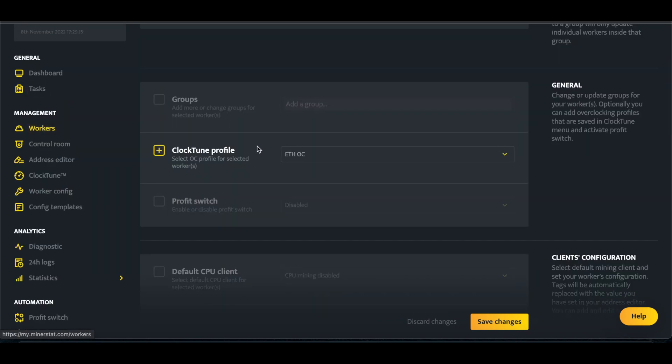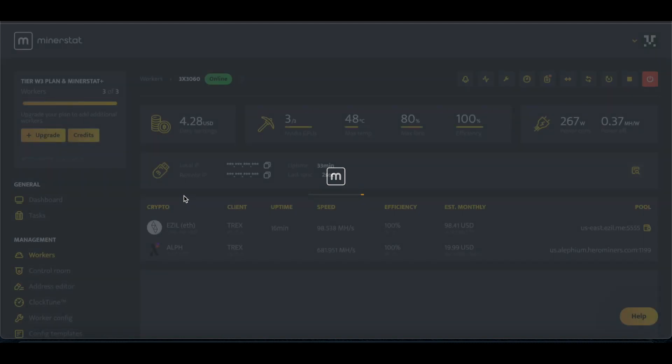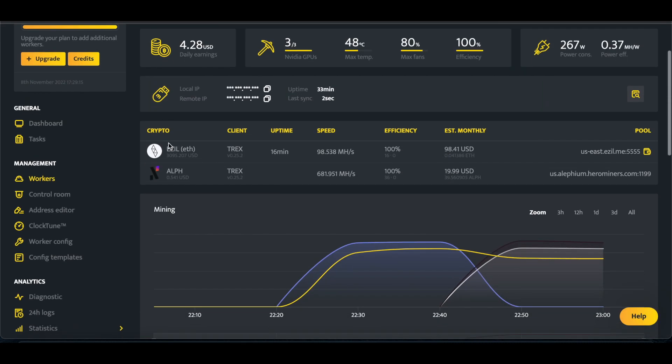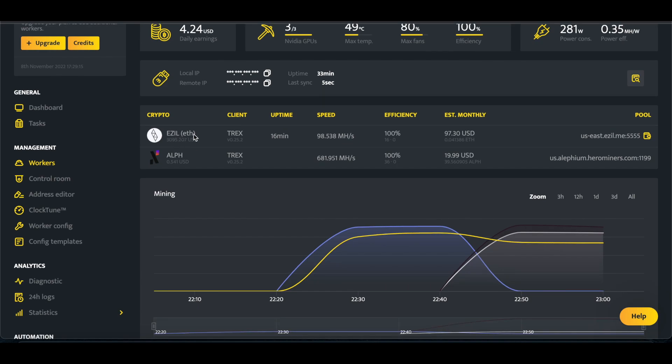And then when you're up and running, it's going to look like this. We're doing EZIL ETH, but however you have it set up, if you're doing proxy mining with Zilliqa, so we're doing ETH 99% of the time, then every 90 minutes, for one to two minutes, we're mining Zilliqa.